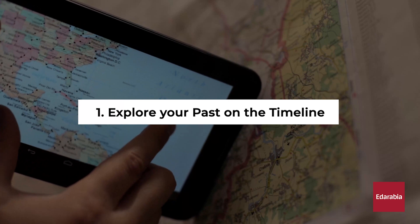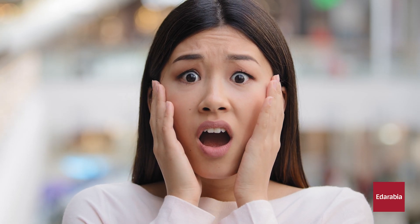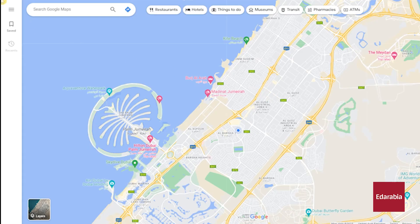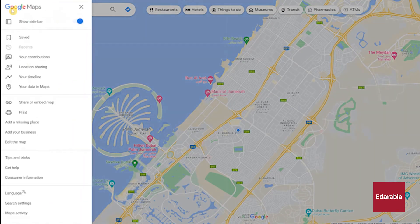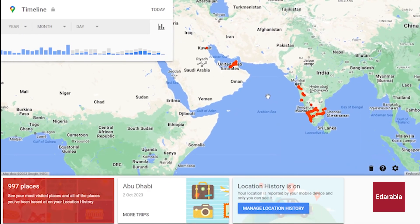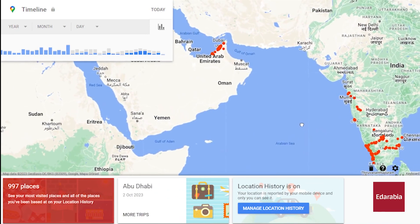Number 1: Explore your past on the timeline. You can access your location history, which reveals your past whereabouts. It may come across as slightly eerie, but it's undeniably fascinating. Simply click on the hamburger menu, followed by selecting your timeline. Once there, you'll encounter a world map adorned with red dots representing all the various places you've visited.